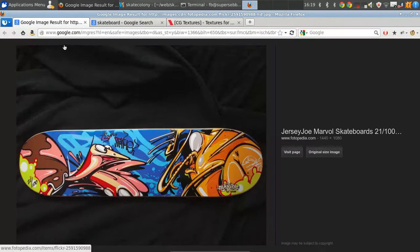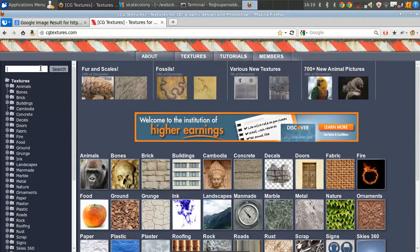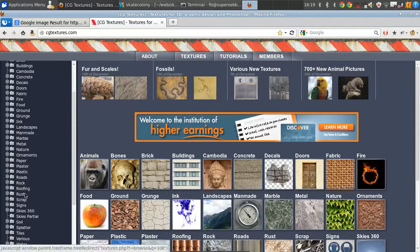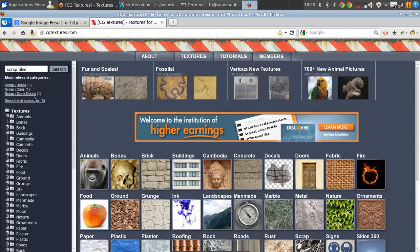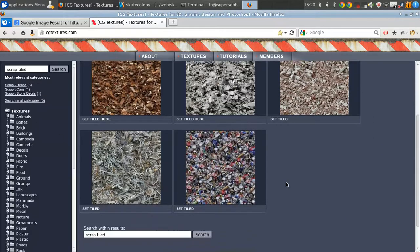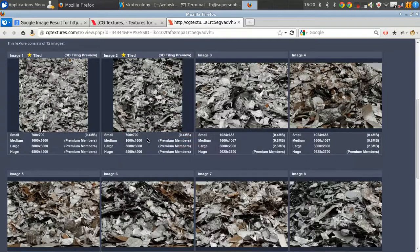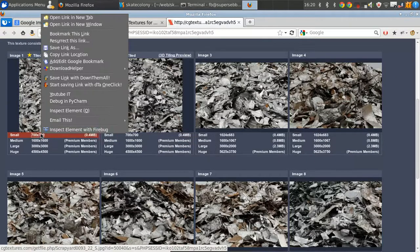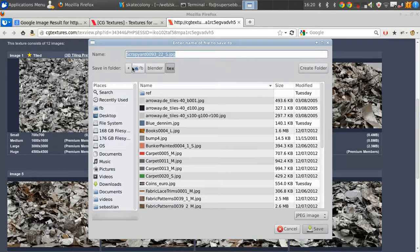Next I went to Google Images and found a picture of a skateboard. Then I went to CG Textures and searched for some nice scraps — Scrap Tiled. I don't know which one of these looks best for a skateboard site but I'm going to go with this one. Only the first two are tiled in the set but I like this one the best, and it's a plenty big enough file, so we're going to save the link.